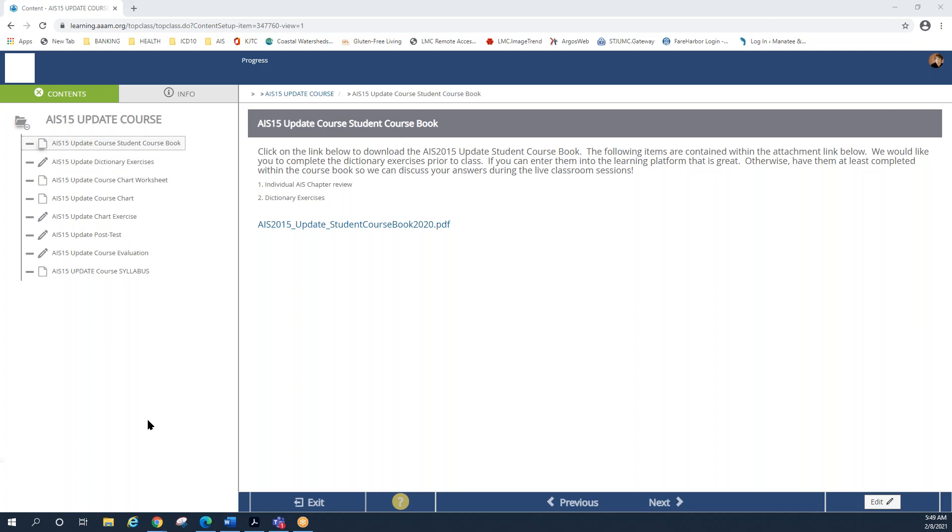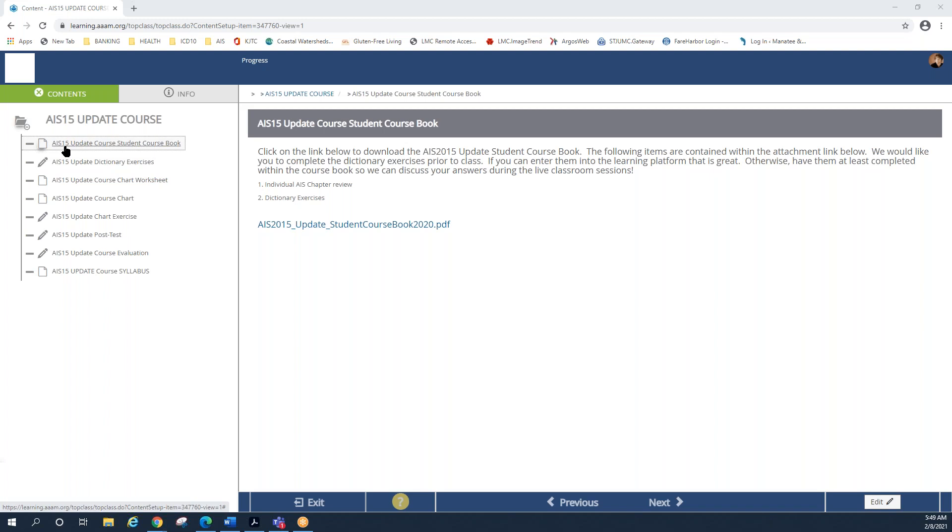So when you get into the learning platform, you will find the AIS 15 update course, and within the left side of the column are various areas. Paper icons are items that you should read. Pencil icons are areas where you can actually enter information into the platform.